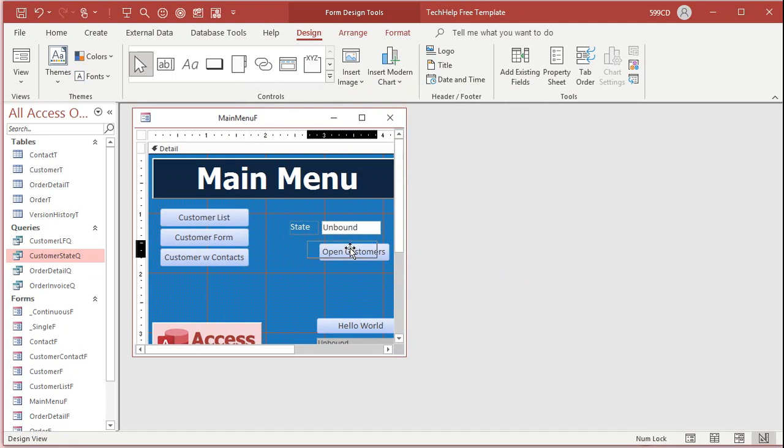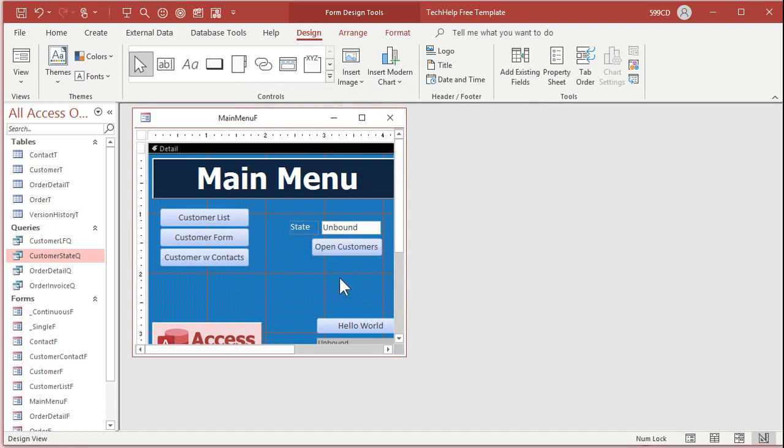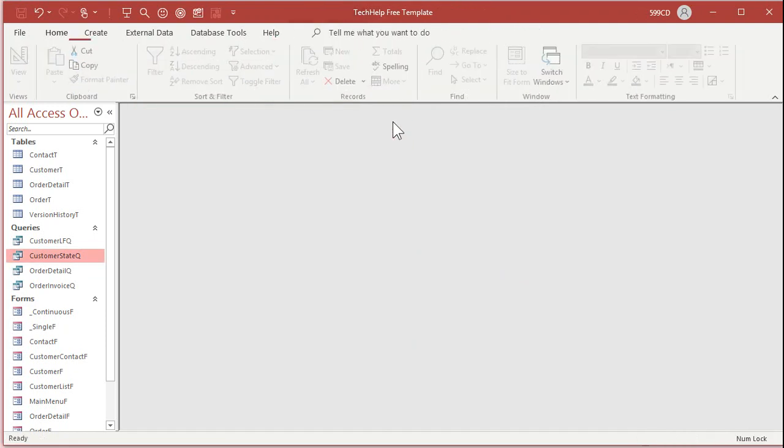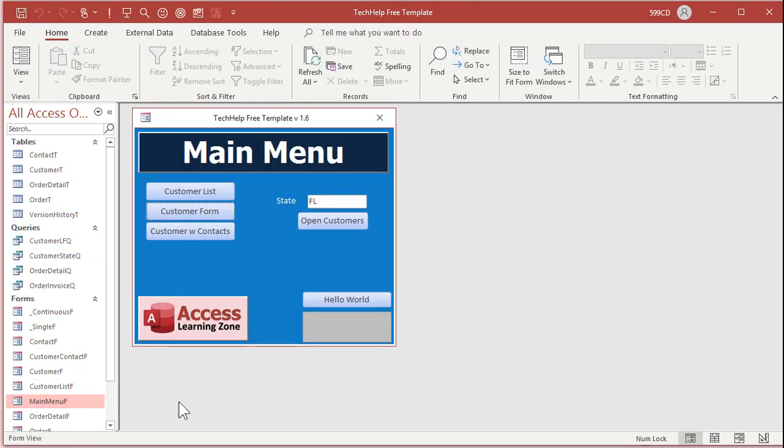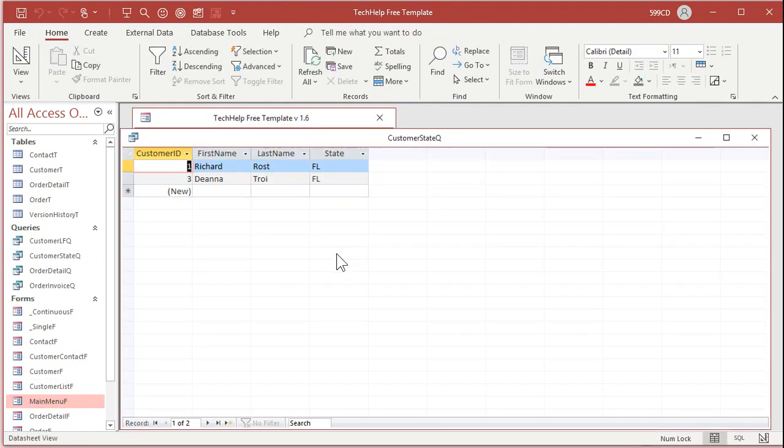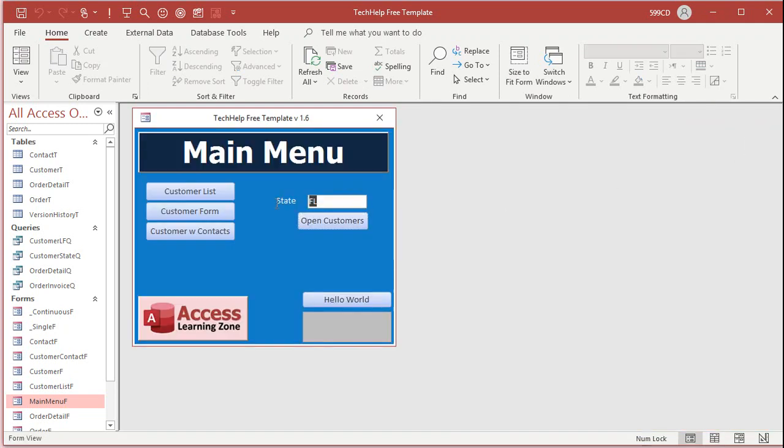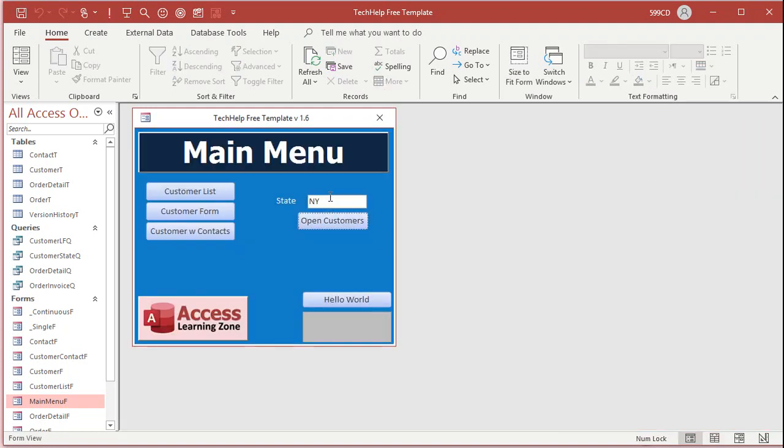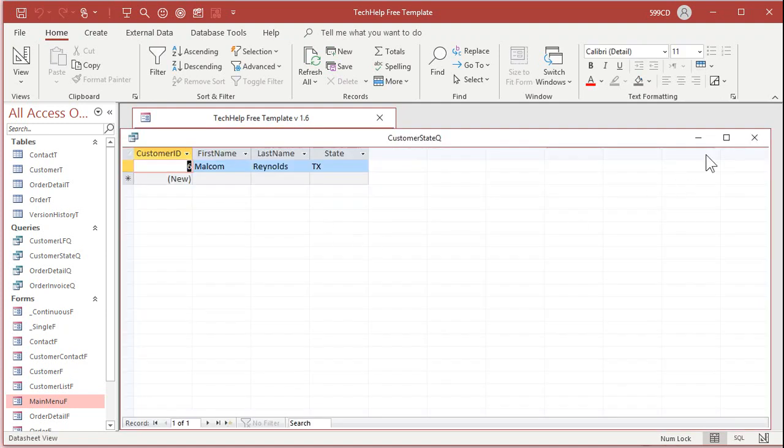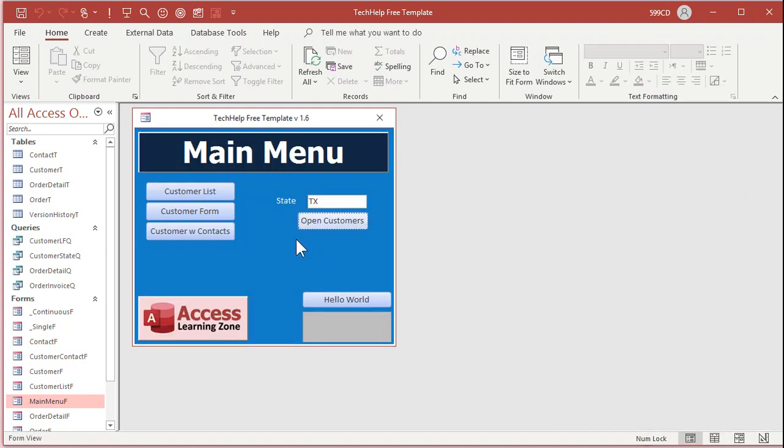So there's my button to open up the customers. Save it, close it, open up your main menu again, and now open customers. There's your Floridians. Close it. Type in New York. Open customers. There you go. Do you have to hit tab this time? No, because clicking on the button moves off of that field, so it's essentially the same thing. Change this to Texas. Open customers. There you go. So that's how you get the value from the open form.